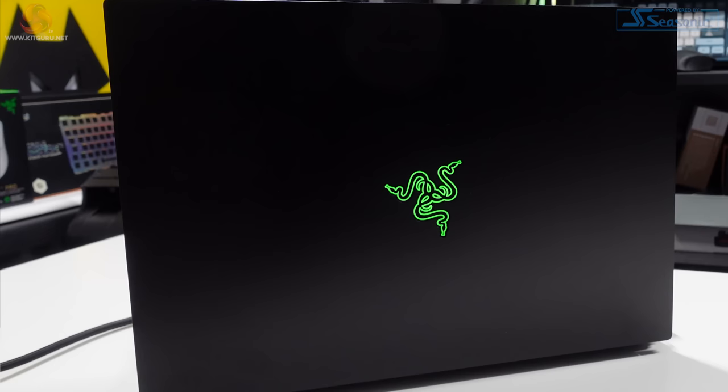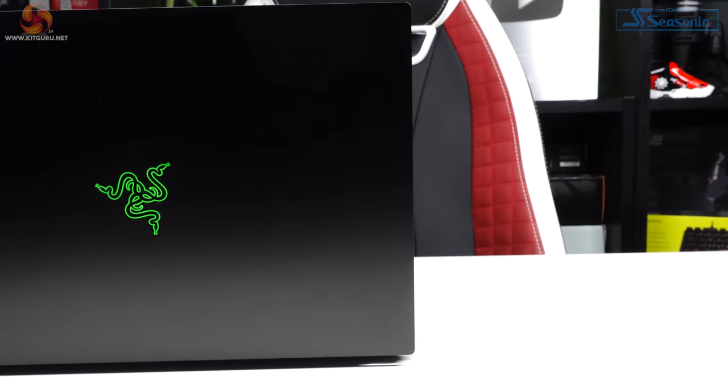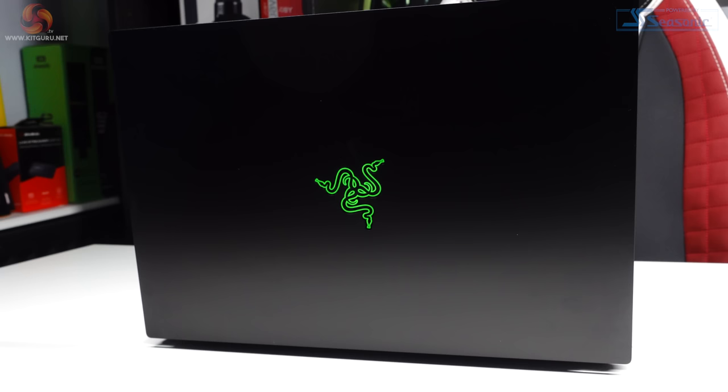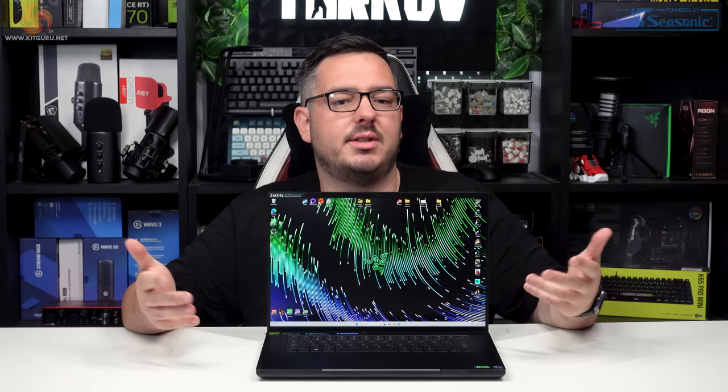Along with the keyboard being fully RGB backlit and customizable, there's also a backlit Razer logo on the top case. The customization is limited to either a static or breathing green light keeping in tone with the Razer branding. You can definitely tell this is a Razer laptop from a mile away.